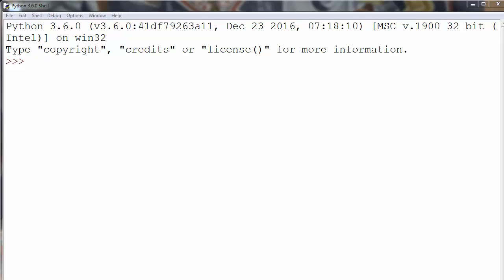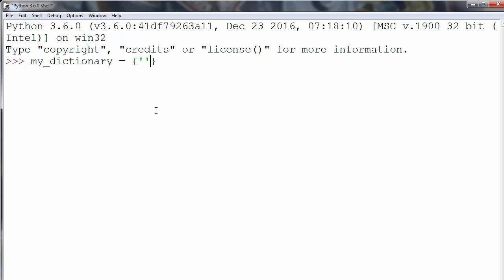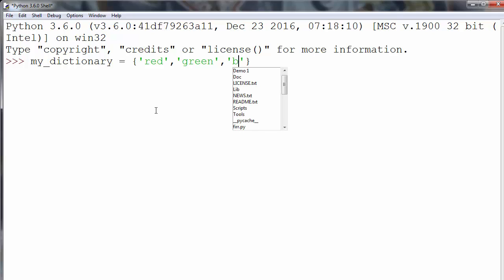Let's make a dictionary. We'll call it MyDictionary and we'll put inside it a few colors. For example, red, green, blue, and so on. It's enough for now.